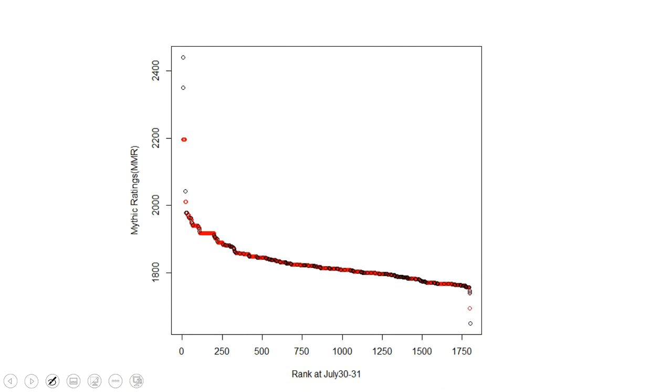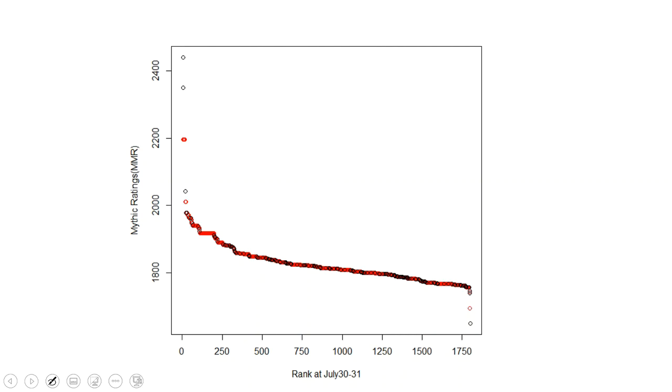So this is what the imputed data set is going to look like. So we impute. So as you can see now, the red dots here are the imputed data points. The blue and the black ones are now both black dots. So as you can see here, that's our imputed data set. And so this is an estimate of what the mythic ladder from rank 1 to rank 1,750 something looks like. That's our estimate.